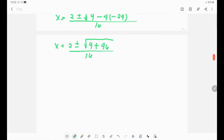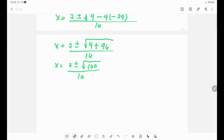We have x equals 2 plus or minus the square root of 100, over 16. Since 100 is a perfect square, the square root of 100 is 10. So x equals 2 plus or minus 10, over 16.